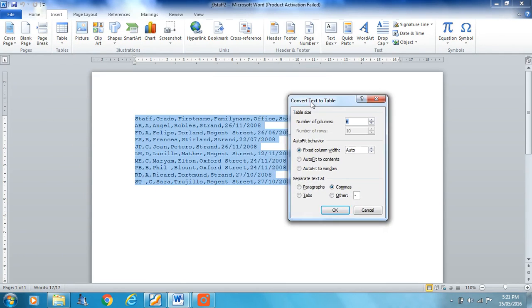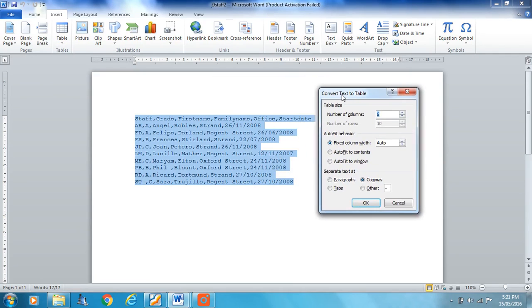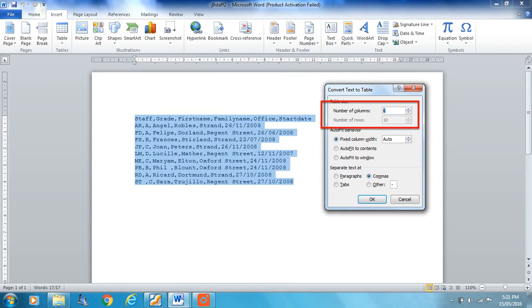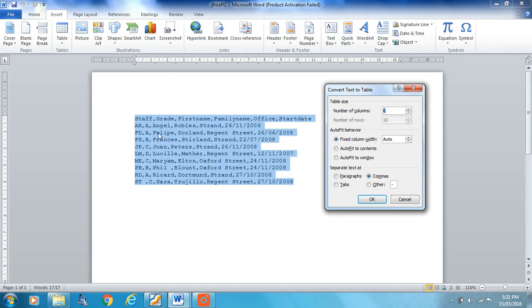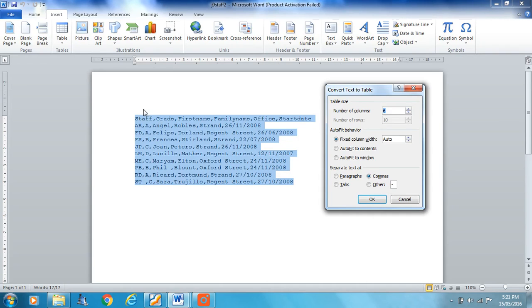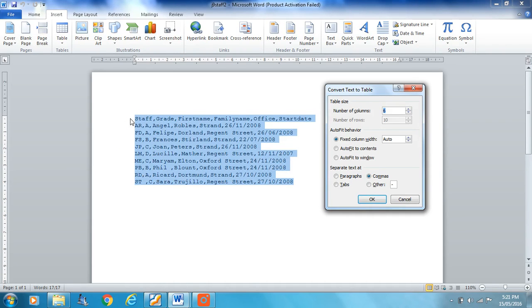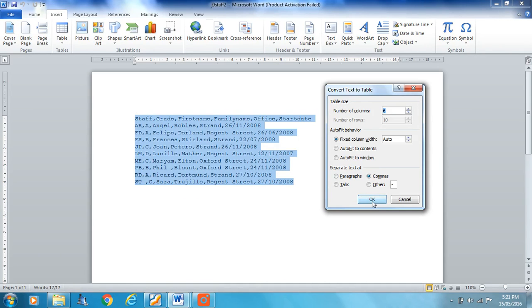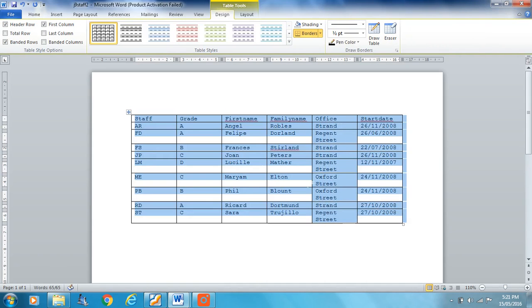Now it'll come up suggesting number of columns 6 and the number of rows 10. We can see there's 10 rows or lines of text here, and there are 6 values separated by commas which will give us our columns. Columns remember go vertically, rows horizontally. That should be fine. And there we go, we've got our table in word processor.